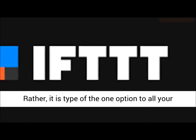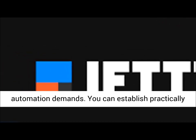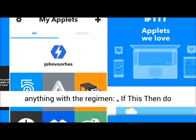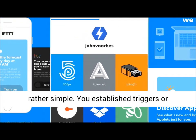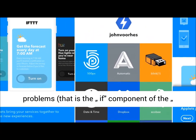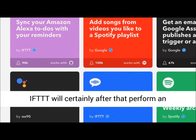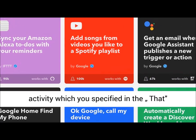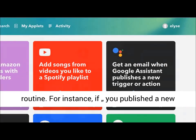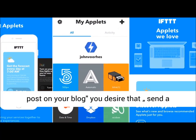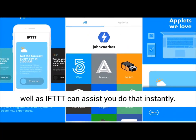IFTTT is not actually a marketing tool. Rather, it is a kind of one-stop solution for all your automation needs. You can set up practically anything with the routine: if this, then do that. The process of how IFTTT works is quite simple — you set up triggers or conditions, that is the 'if' part of 'if this then that.' When the condition occurs, IFTTT will then perform an action you specified in the 'that' part of the routine. For instance, if you publish a new post on your blog and you want that to send a tweet to Twitter, IFTTT can help you do that automatically.